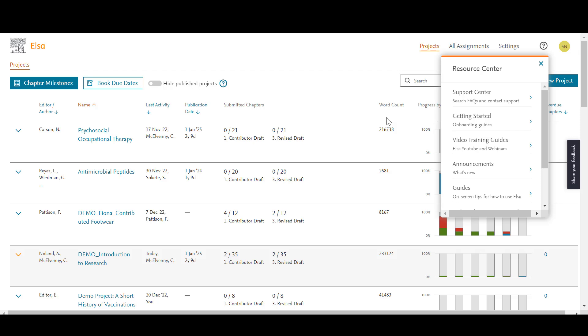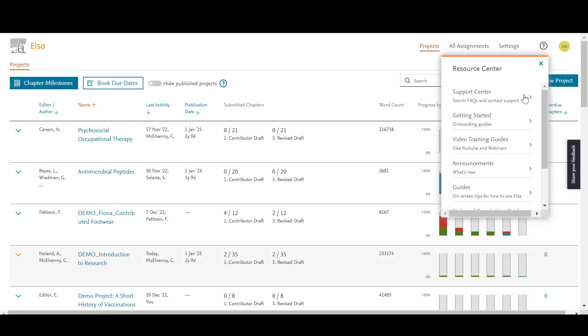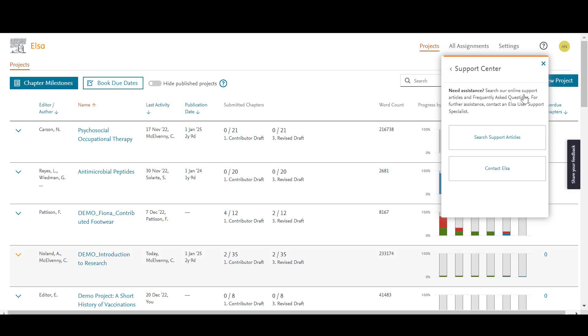If you need more help or you would like to check out some Frequently Asked Questions or other how-to articles, you can visit our in-app Support Center by clicking on the question mark icon in the upper right corner of your screen. From here, you can also contact one of our ELSA Support Specialists by clicking on the Support Center tab and navigating to Contact ELSA.